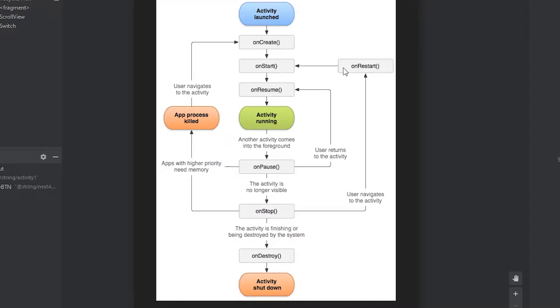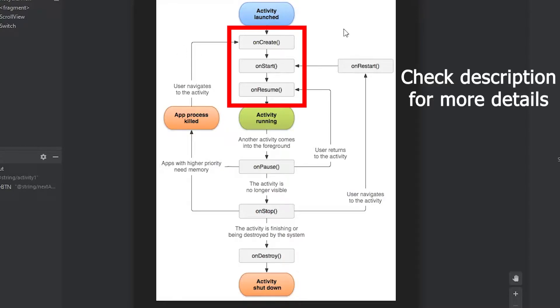There's a total of seven callbacks. We have the first three, onCreate, onStart, and onResume. These are called when the activity is first launched.